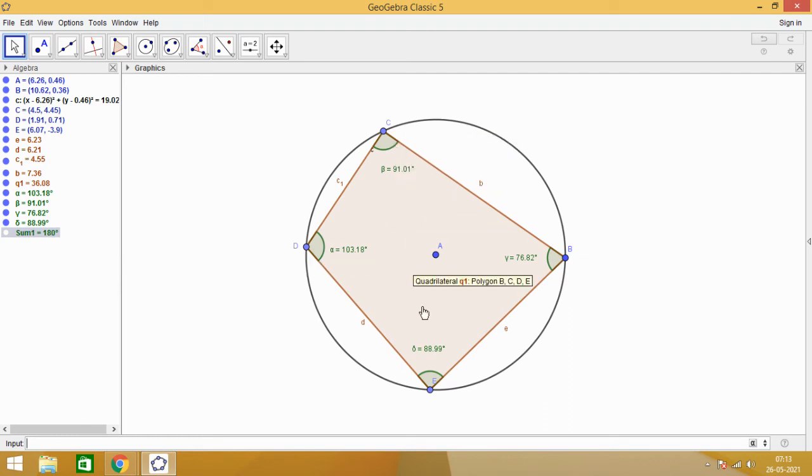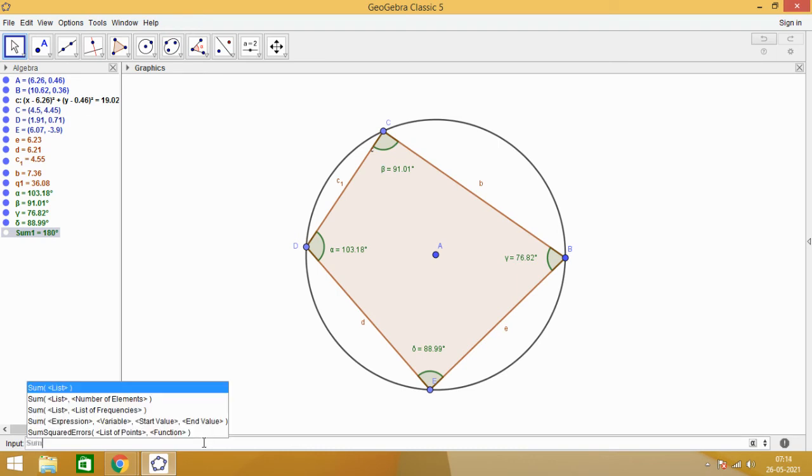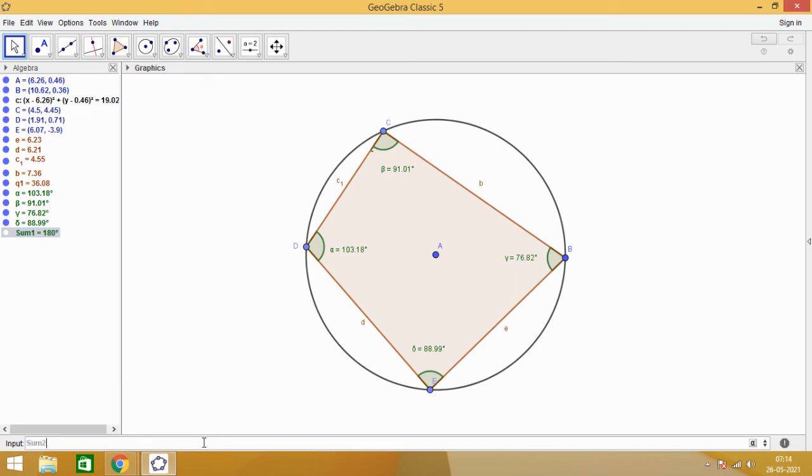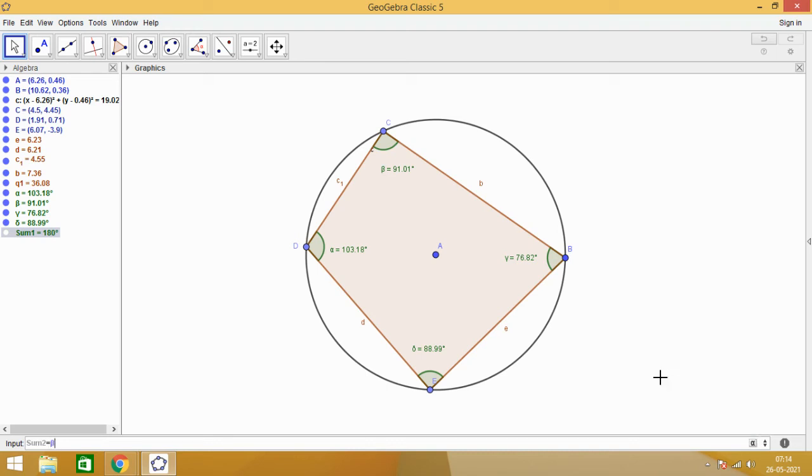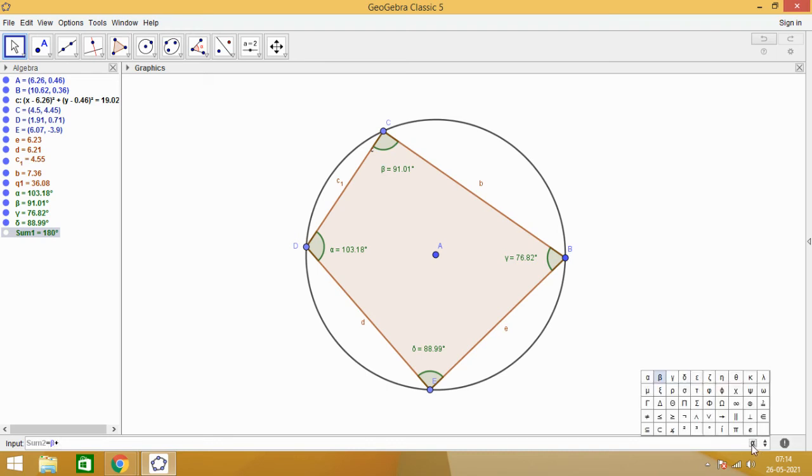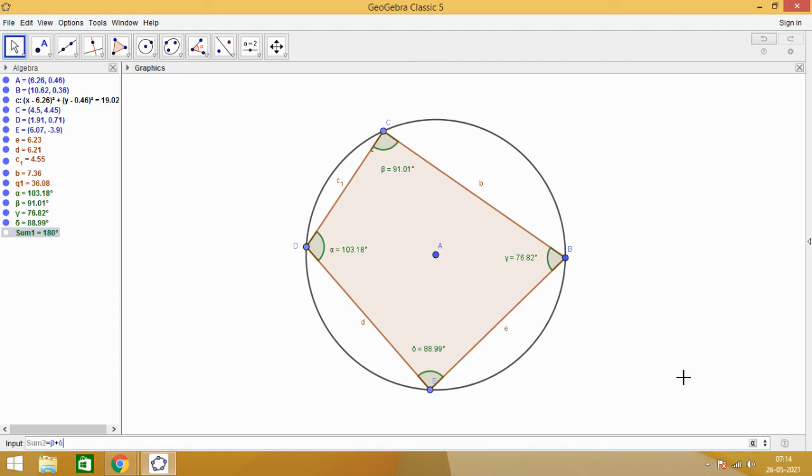Let us see what is the sum of angle C and angle E. And here in the input box, I am taking this as sum 2. Sum 2 is equal to beta plus delta. Here it is beta plus and this is delta. Wow! You see here the beauty. Here the sum 2 is coming to be 180 degrees.